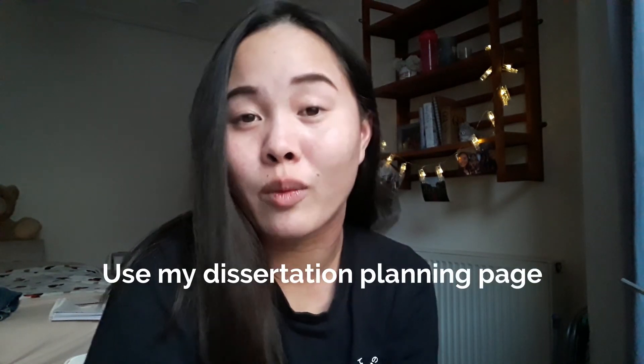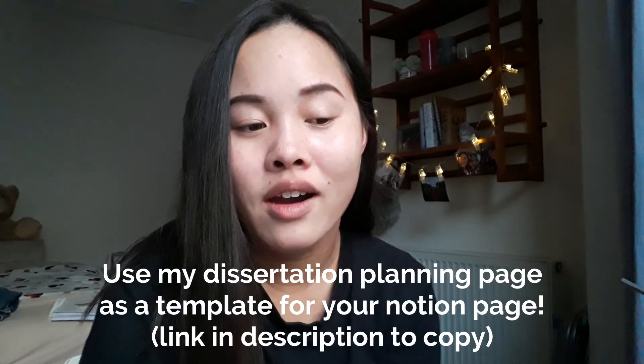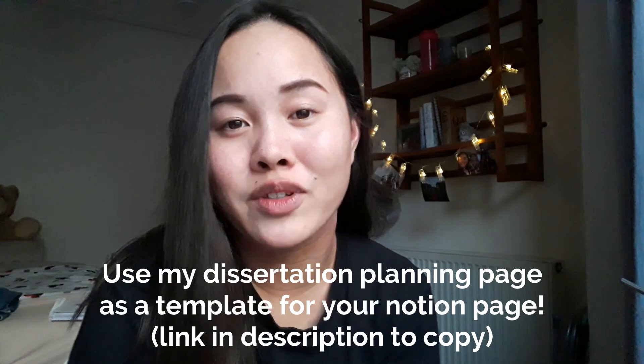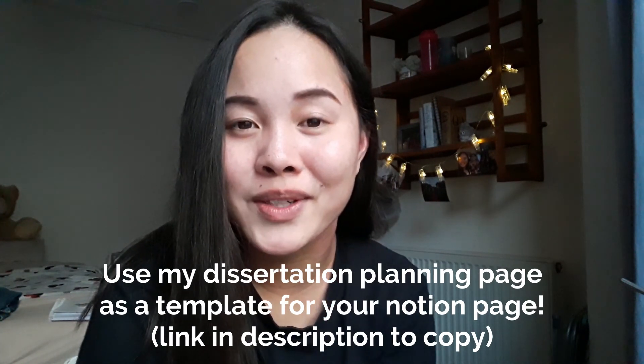Thank you so much for watching my video. And hopefully this helped you to figure out whether Notion is for you as a student, and maybe this also gave you some inspiration for your own Notion as well. So if you have any questions, just let me know in the comments, especially about dissertation or my course or anything like that. And I will see you in my next video. Bye!